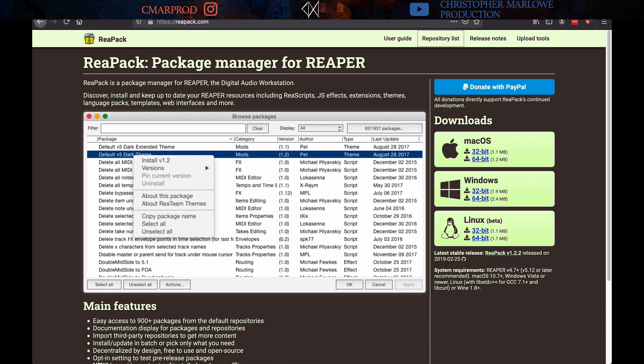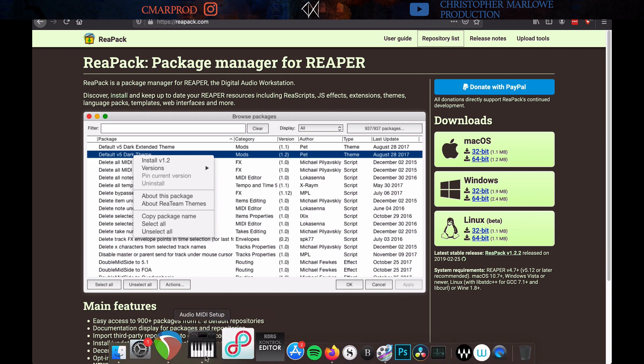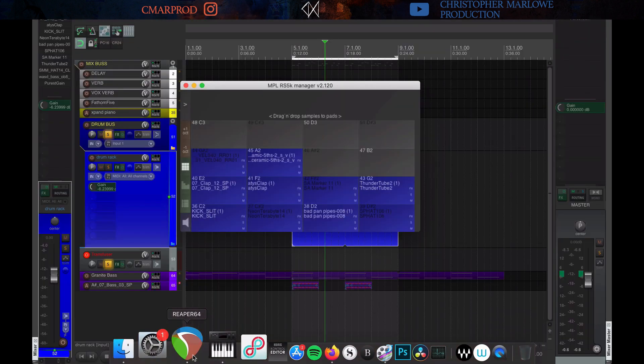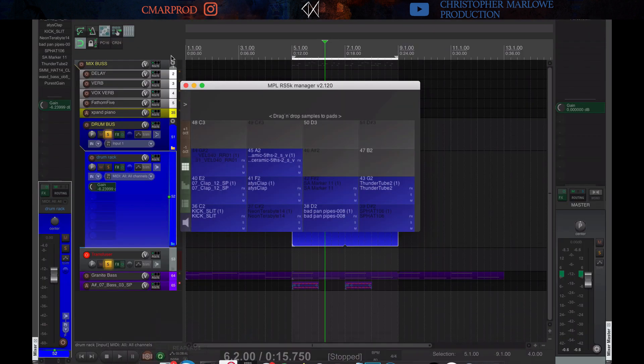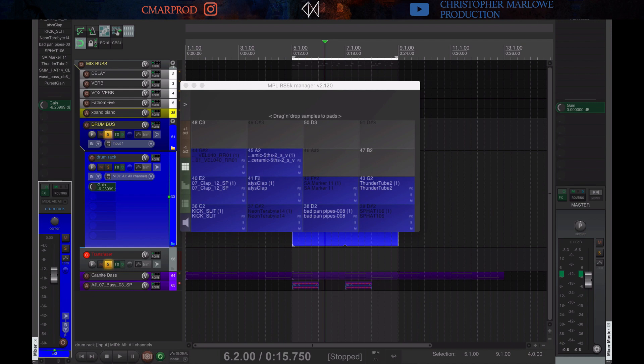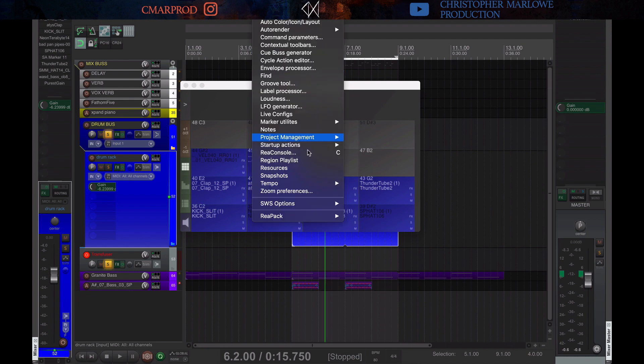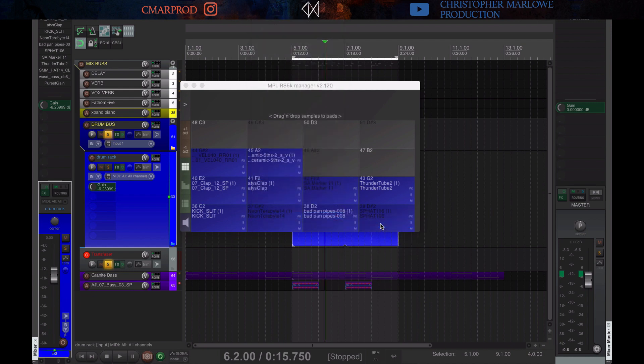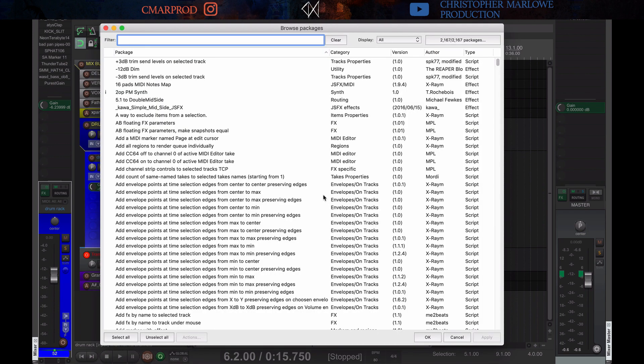In order to get his stuff, you want to download ReaPack. It's at reapack.com. Choose your OS and then just run the installer. You get this browse package thing. So, for example, here in my interface, you go to extensions, down to reapack, and then browse packages. I believe MPL is one of the stock packages that's included, you don't have to add it after the fact.